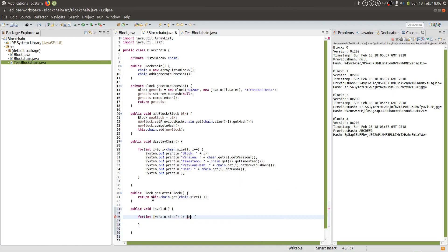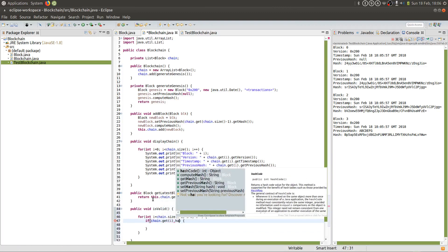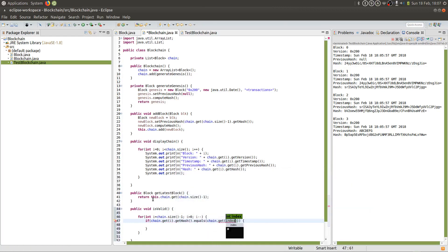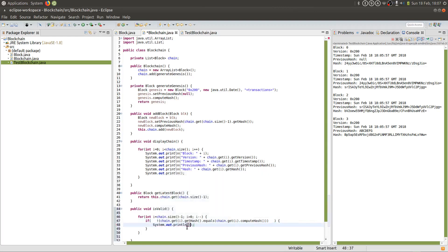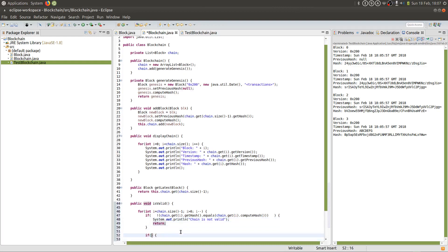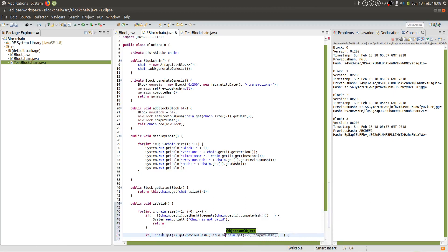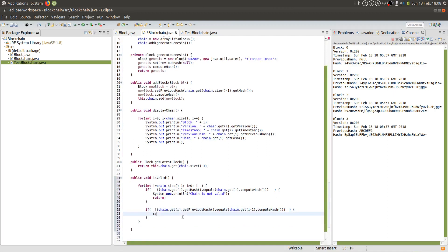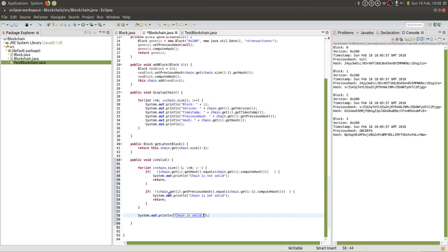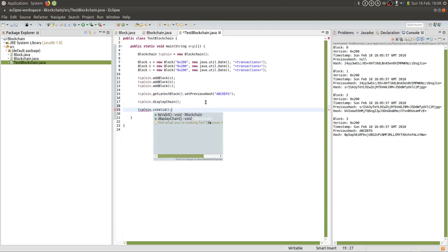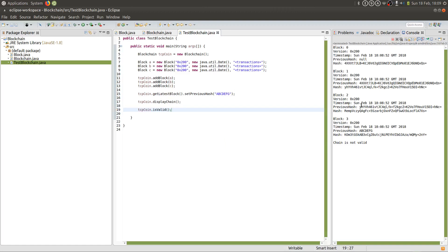We need to now create a method that correctly verifies the validity of the chain, and we need to test two things. We'll create a for loop with two if statements. Our method is called isValid. The first if statement checks that computing the hash of the block is equal to the hash stored in that block — if it's not, then the chain isn't valid because it must have been tampered with. The second if statement checks that the previous hash of the block is equal to the computed hash of the previous block. If they are not equal, the chain is not valid. We're using return to break out of the for loop, and if it doesn't break out, then we can say the chain is valid. The chain is not valid because the previous hash does not match the hash of block two. If we remove that tampering, then the chain becomes valid again.